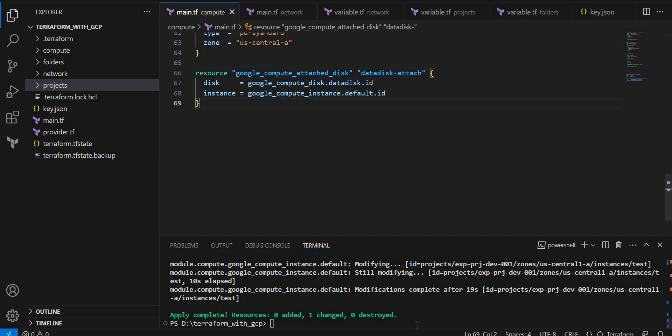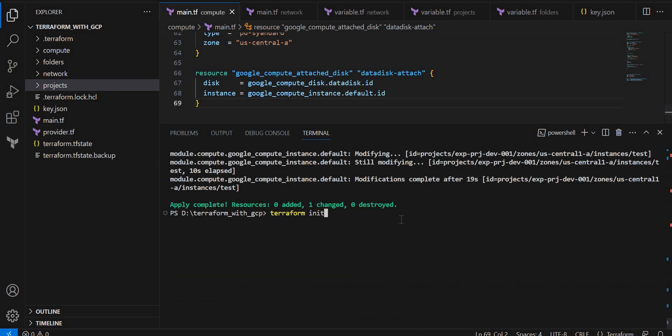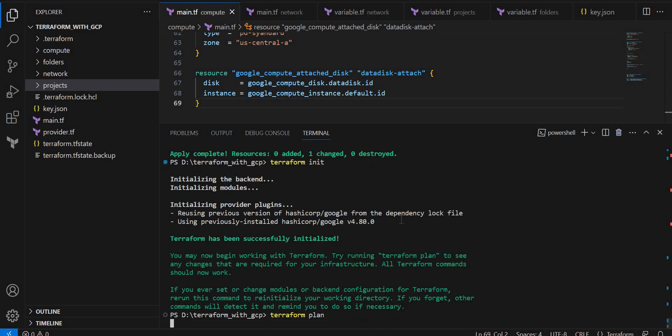Now, let me execute the code. Let's see if we face any error here. Plan.